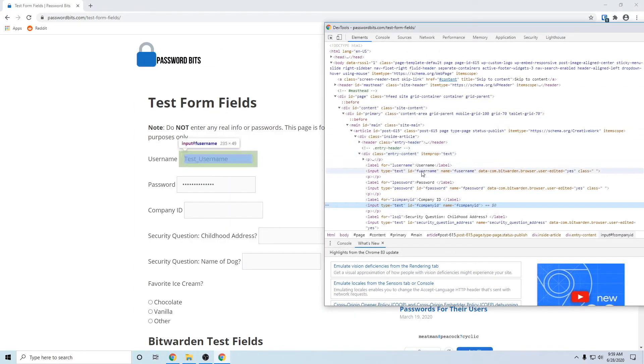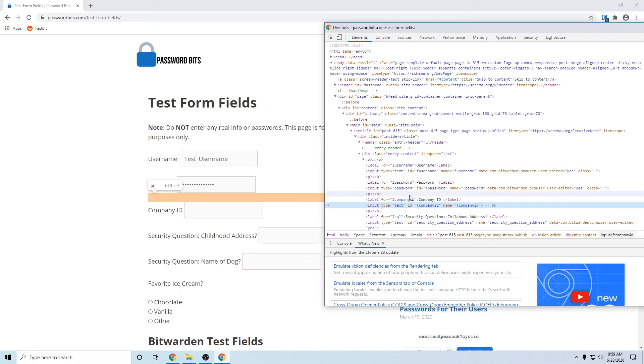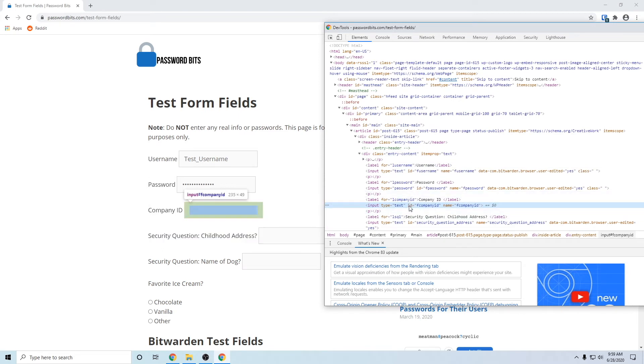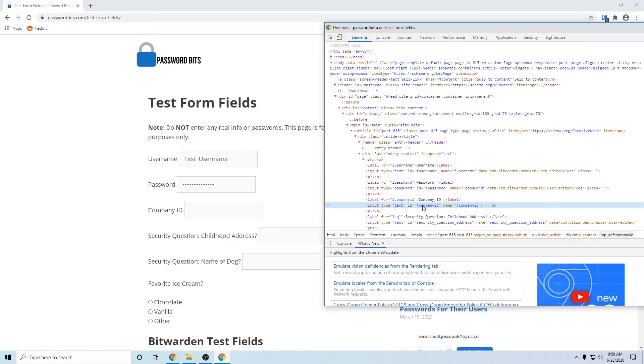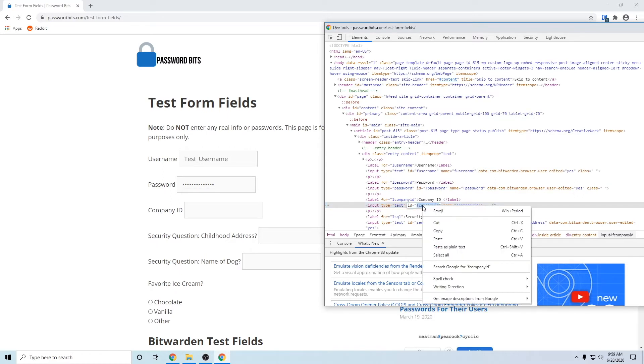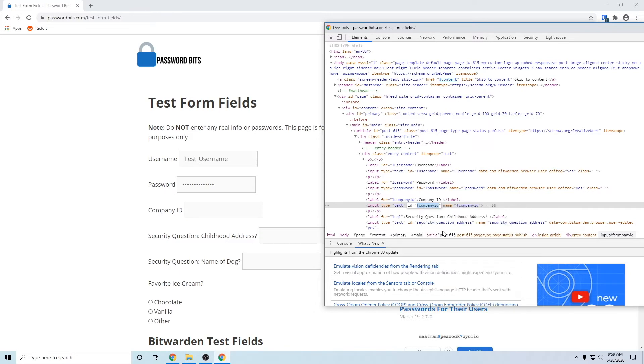You get the inspector window pop up and we hover over certain things to show you what you're reviewing. It should already have the field that you right clicked already selected, and you're looking for ID equals and whatever's in the quotes right there. So we're going to double click that, it's selected, we'll press copy.